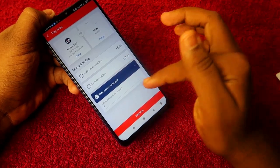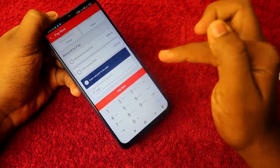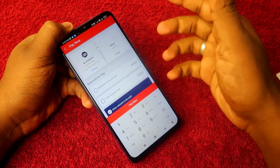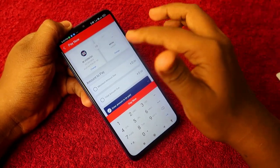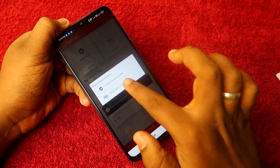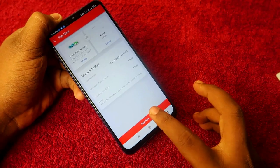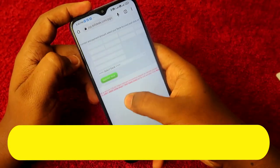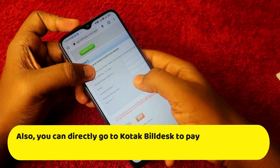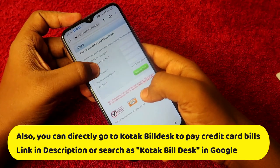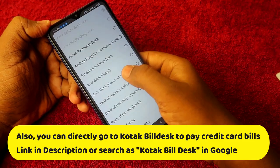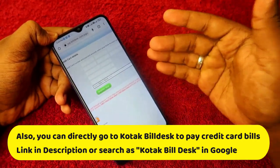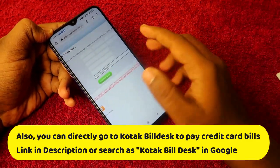Click on the 'Pay Now' option. You can choose minimum payment, total amount, or any other amount you want to pay. If you have a Kotak 811 savings account, you can directly transfer money from your Kotak account to the Kotak credit card. Otherwise, click 'Change,' then 'Other Bank Account,' and click 'Pay Now.'